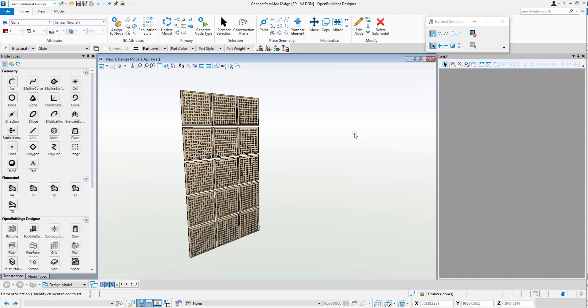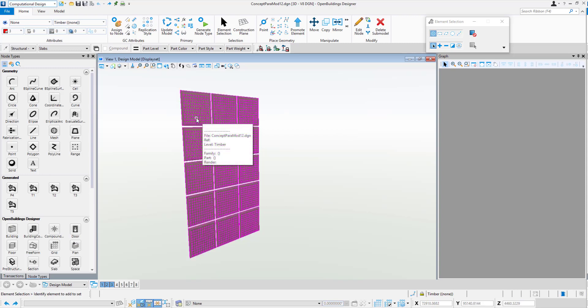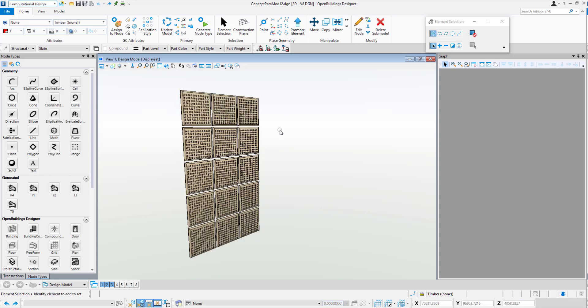Generative components allows us to apply more computational design approach to our design. It gives us a much greater degree of flexibility in terms of modeling. So for example, we have our panel wall here. Let's have a look at if we can recreate this in generative components with the ability to fold it over into a double curved surface.